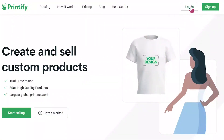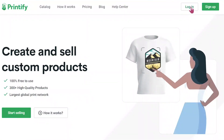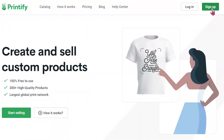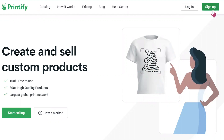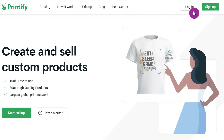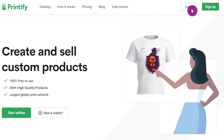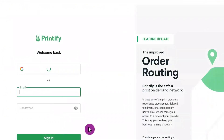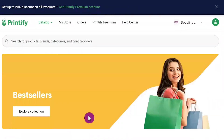Let's open the Printify website — go to Printify.com. If you haven't have an account with them, you need to sign up. If you do, just click the login button. In this case, I already have an account with them for my web design merch.